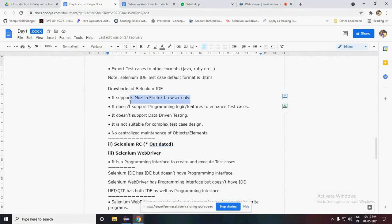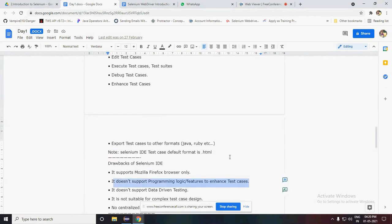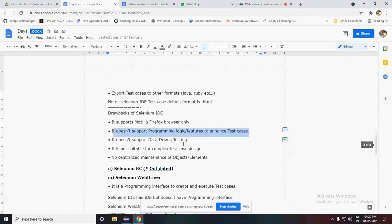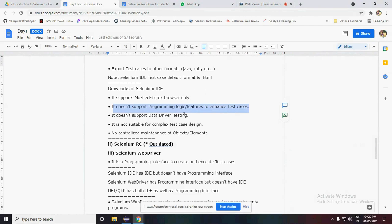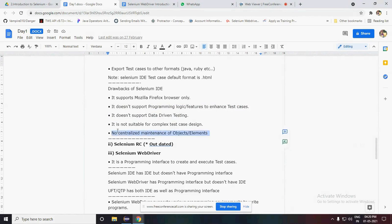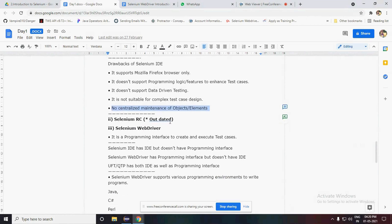The drawbacks of Selenium IDE are: first, it only supports Mozilla Firefox. It doesn't support programming logic features to enhance test cases - we can't enhance test scripts using a programming language because they are imported from record and playback tools. It doesn't support data-driven testing against applications. It is not supported for complex test case designs and we don't have centralized maintenance objects like Page Object Model (POM). Selenium RC is outdated so we don't need to discuss it.